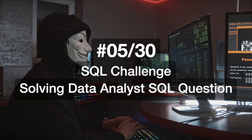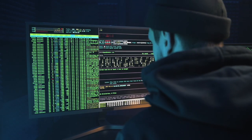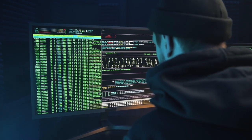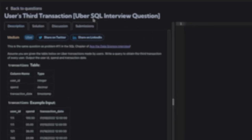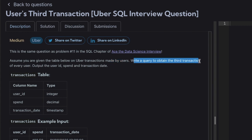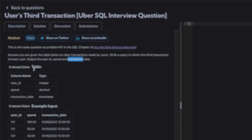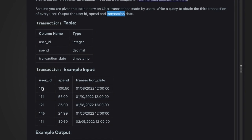Hi everyone, welcome to my 30 Days SQL Challenge series where I solve data analyst and business analyst related SQL questions. Today we have the first question from Uber SQL interview questions. You're given a table of Uber transactions made by users — write a query to obtain the third transaction of every user. Output the results: user ID, spend, and transaction date.